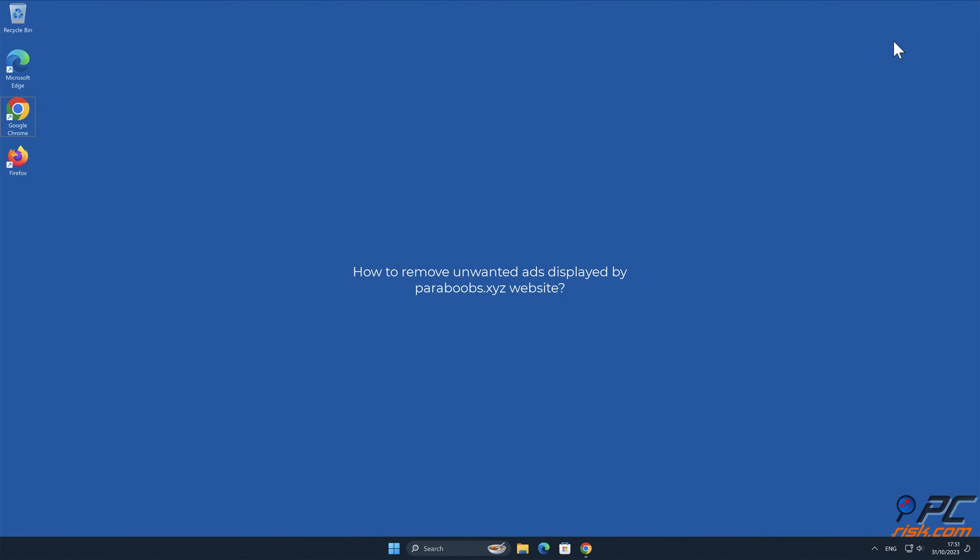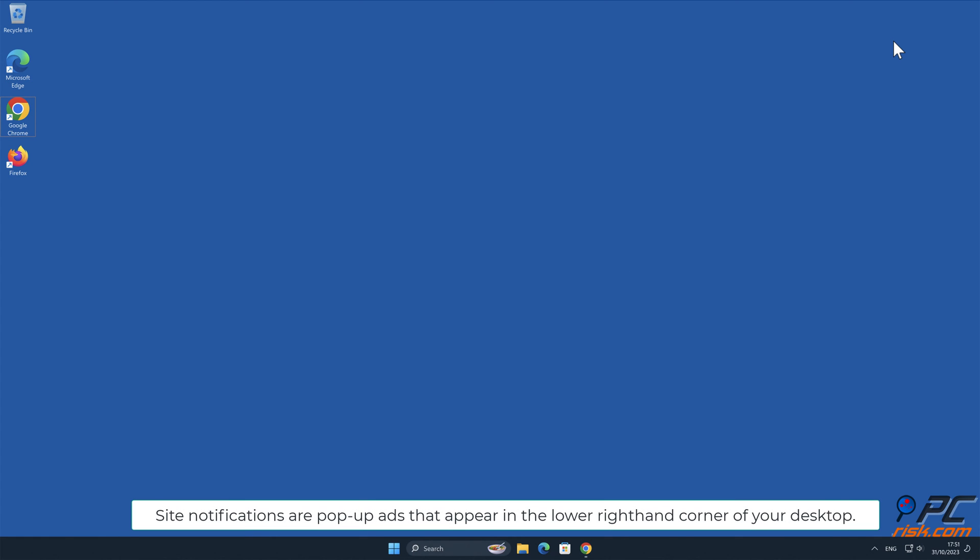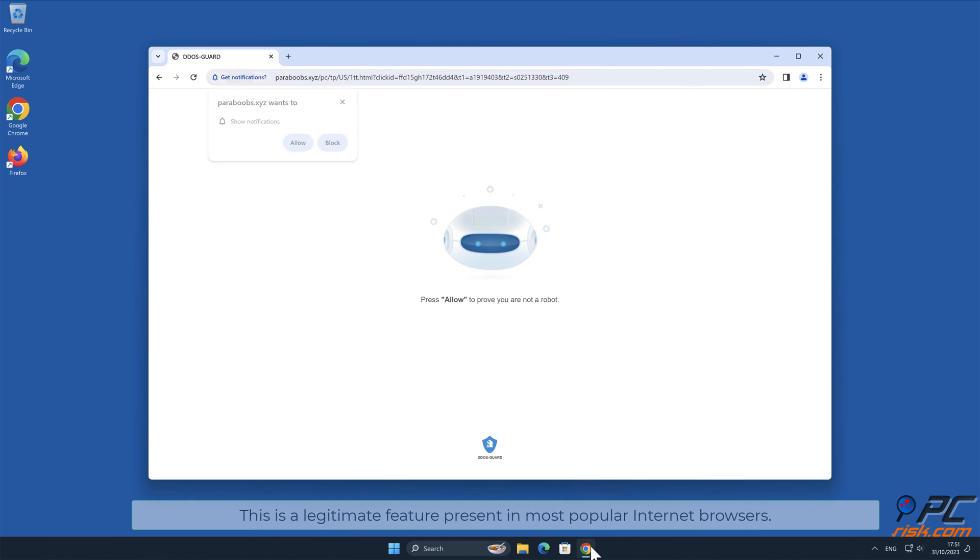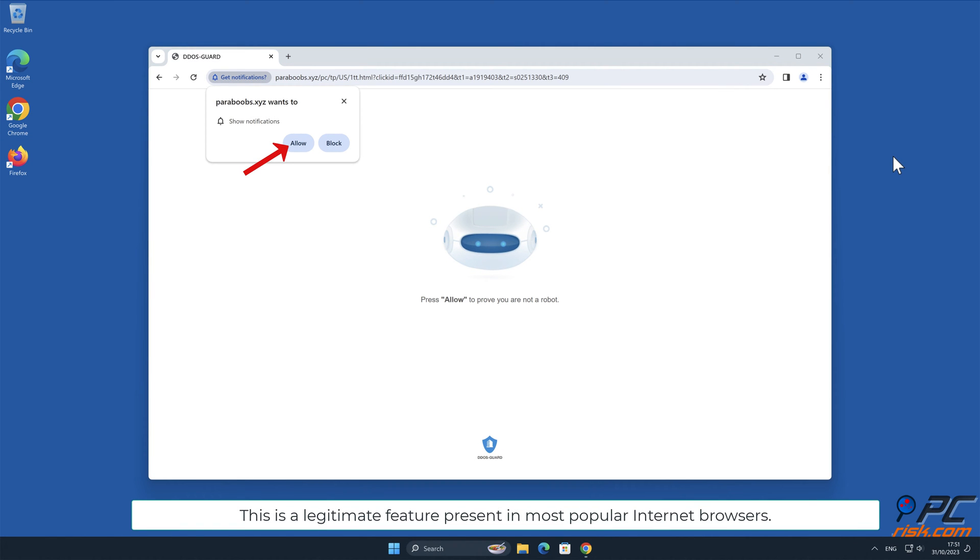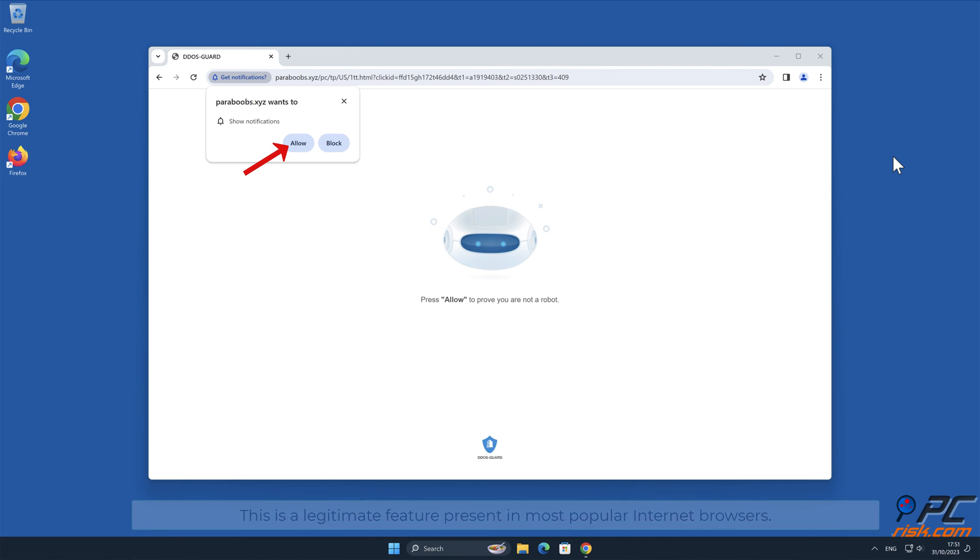In this video we will show you how to remove unwanted ads displayed by Paraboobz.xyz website. Site notifications are pop-up ads that appear in the lower right-hand corner of your desktop. This is a legitimate feature present in most popular internet browsers.